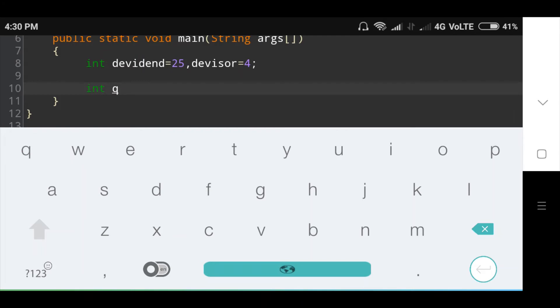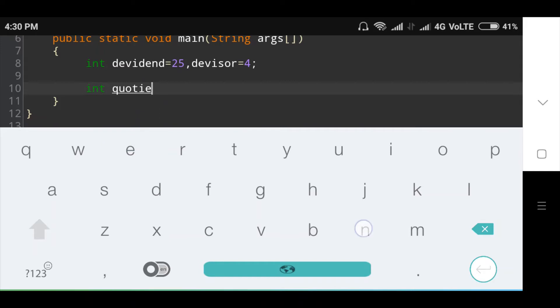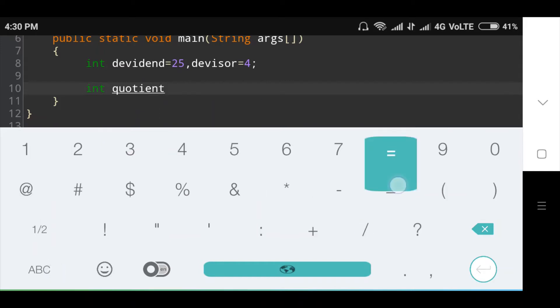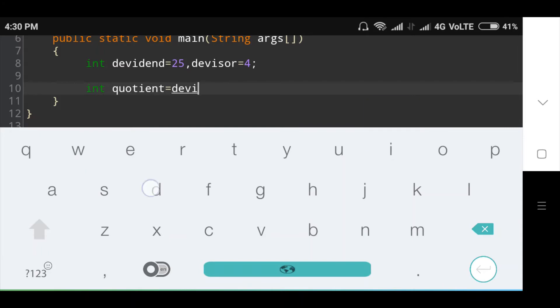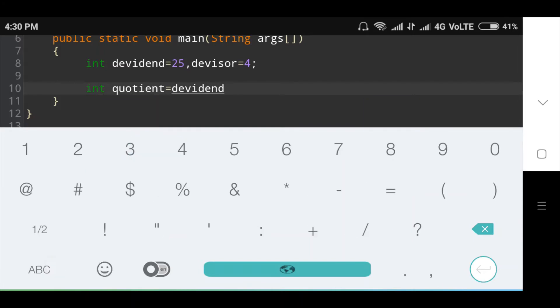Int quotient equals dividend divided by divisor.